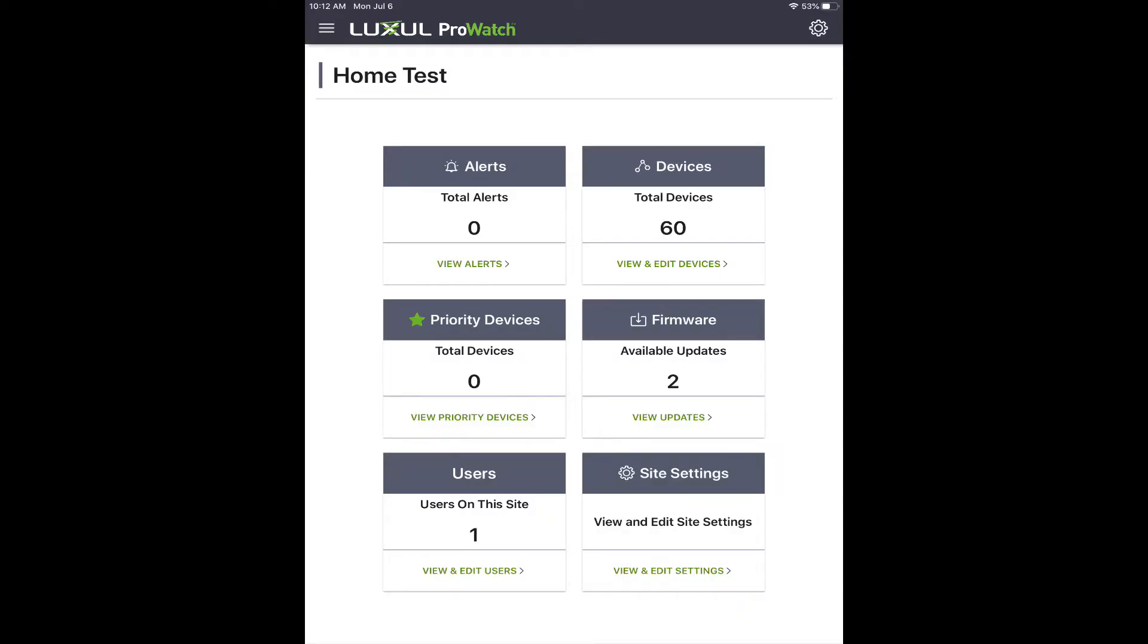Once you have opened the ProWatch application and selected the site that you want to log into, you will see the home screen.